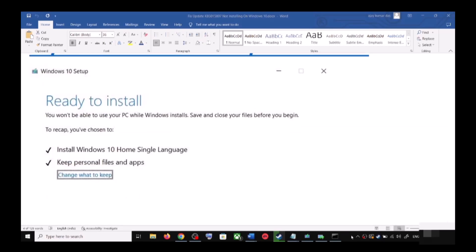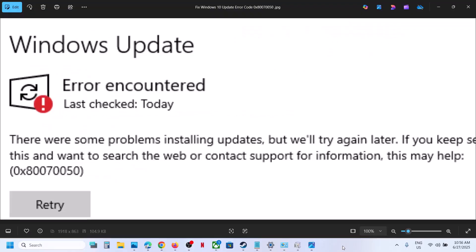One of the steps shown in this video should help you fix this error. That'll be all — thank you so much for your time. Please like this video and subscribe to my channel.